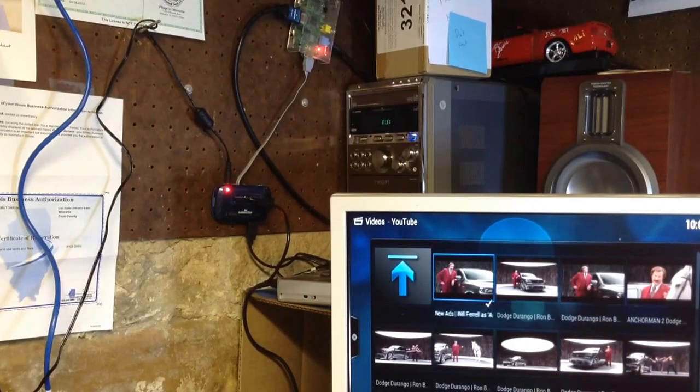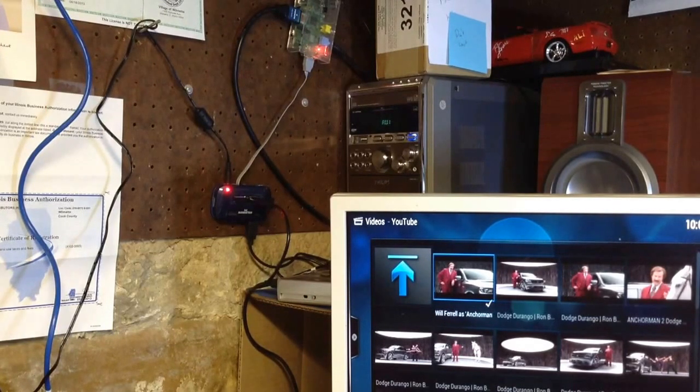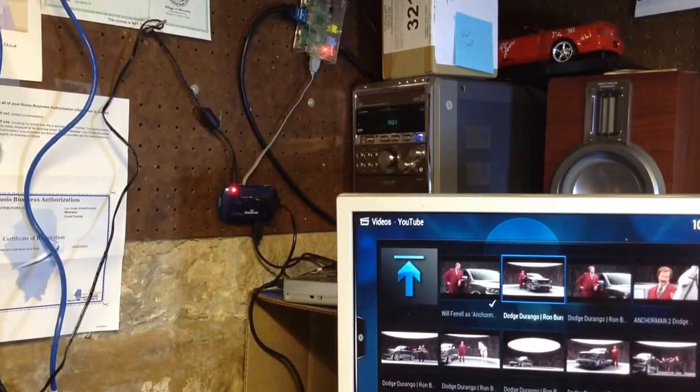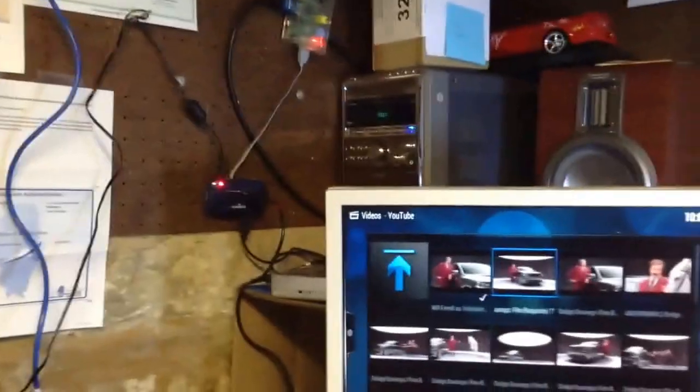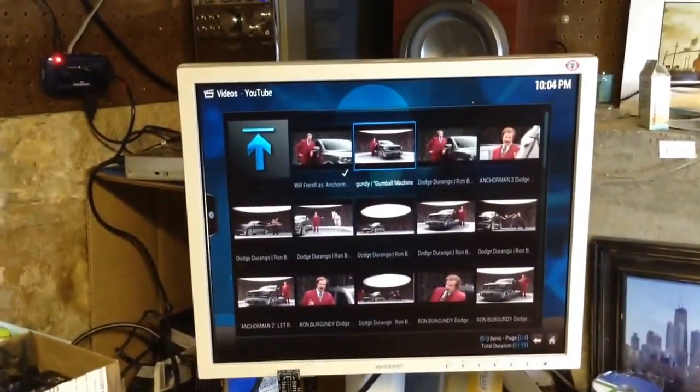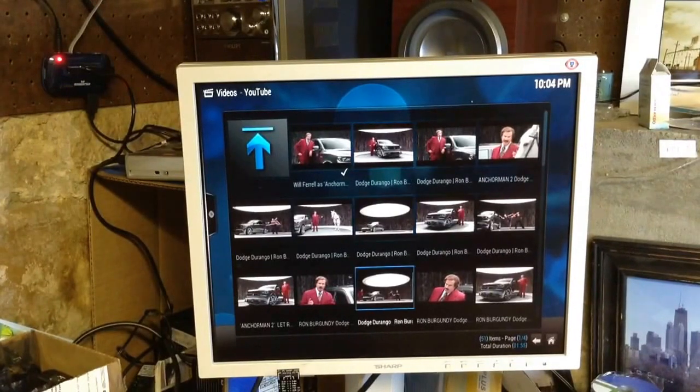So anyway, we've also got a hard drive hooked up with a bunch of movies and stuff. I wanted to demonstrate how YouTube works on one of these. It's actually pretty good.